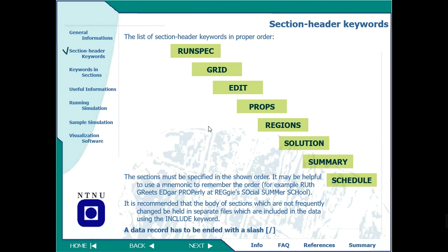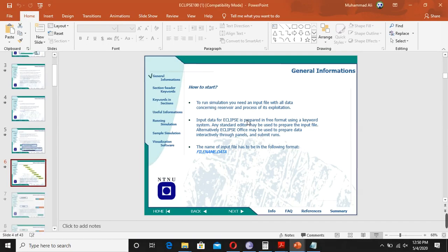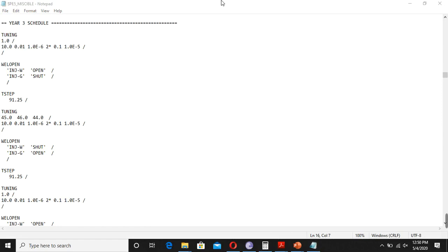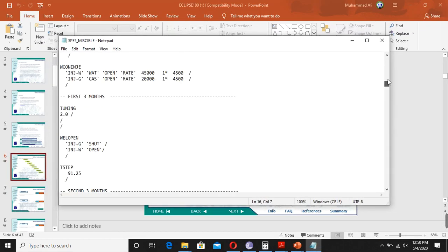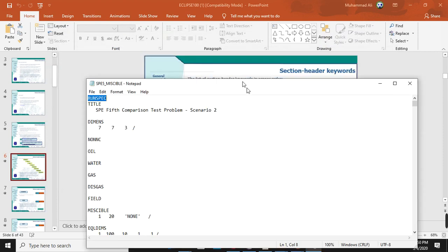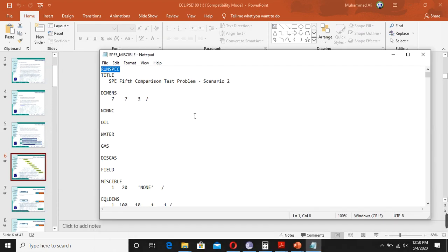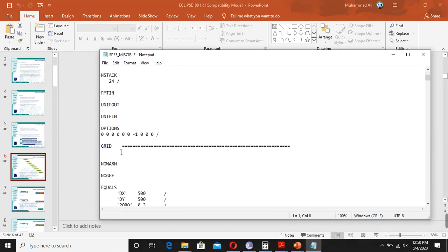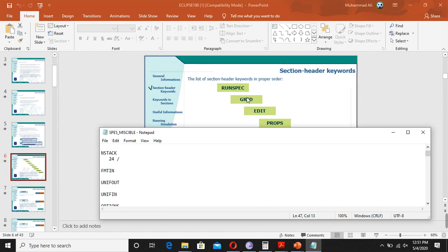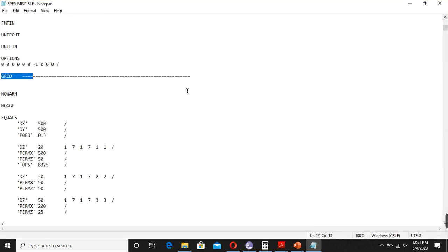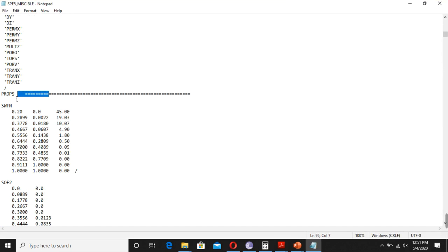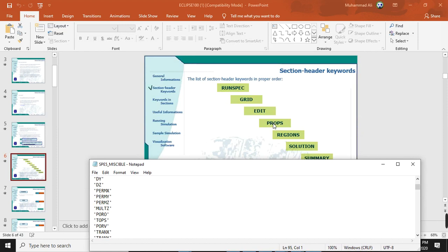Now if you look at this data file, you can see it starts with RUNSPEC — this is the first section. Then you see this line with a slash, which shows that the section has ended. After that you see GRID — the second section. If you go down further, you can see we now have the PROPS section.